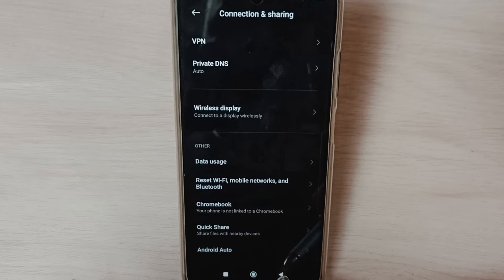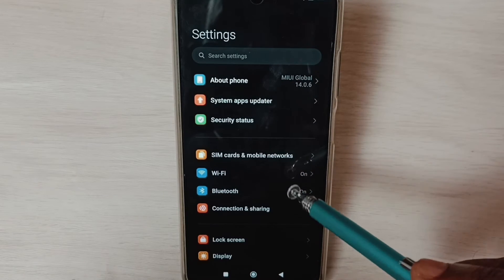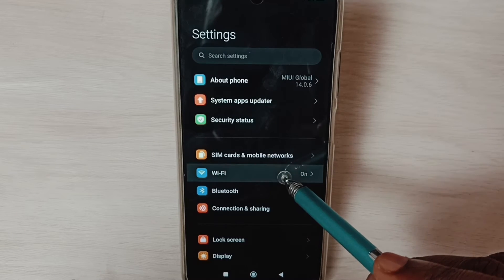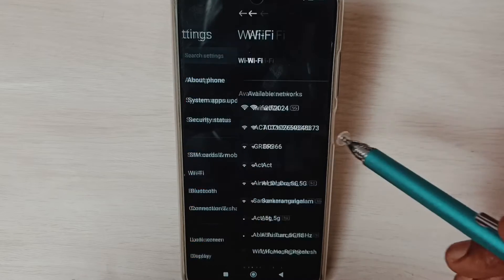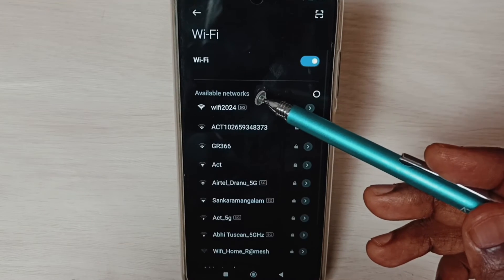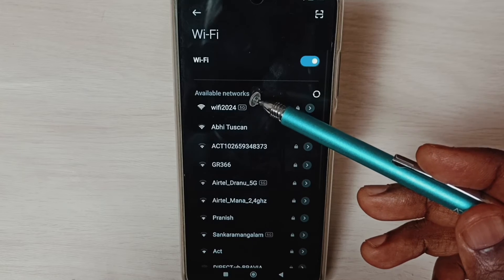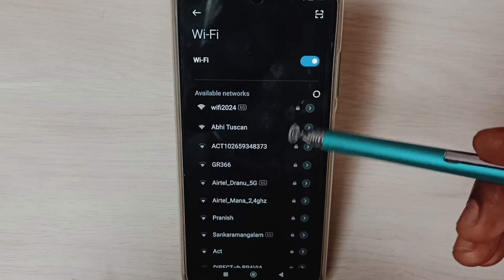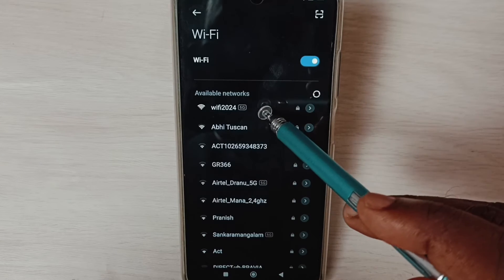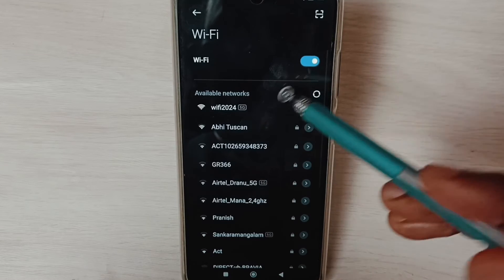Go back to settings, select Wi-Fi. Under available networks list, select the Wi-Fi network which you are using.